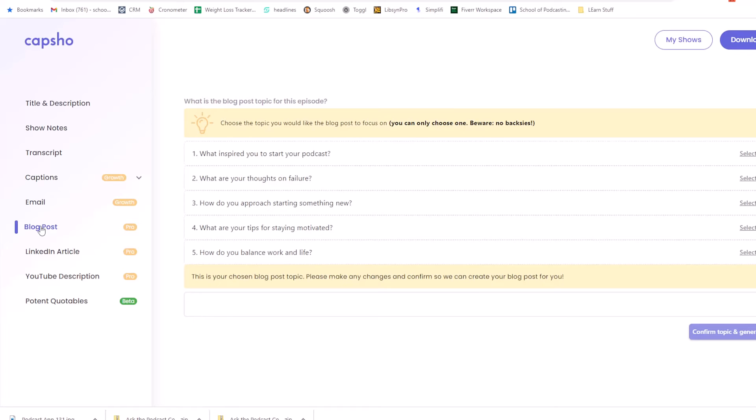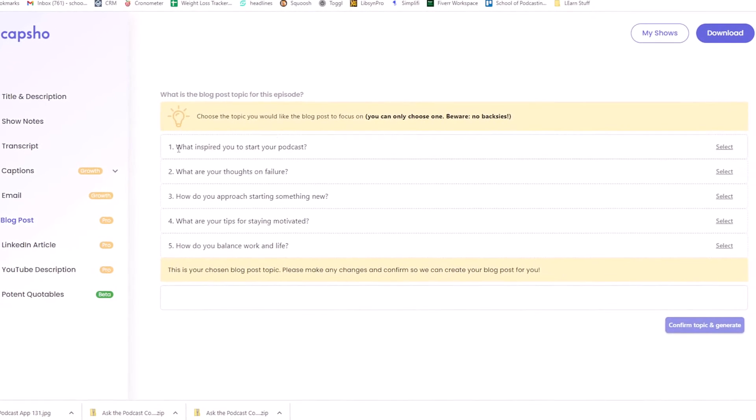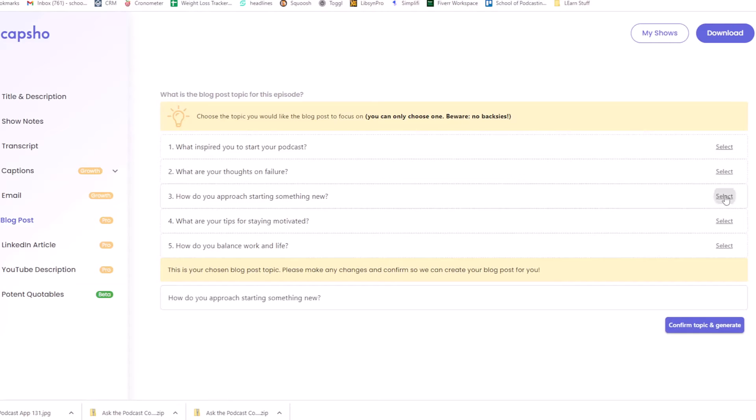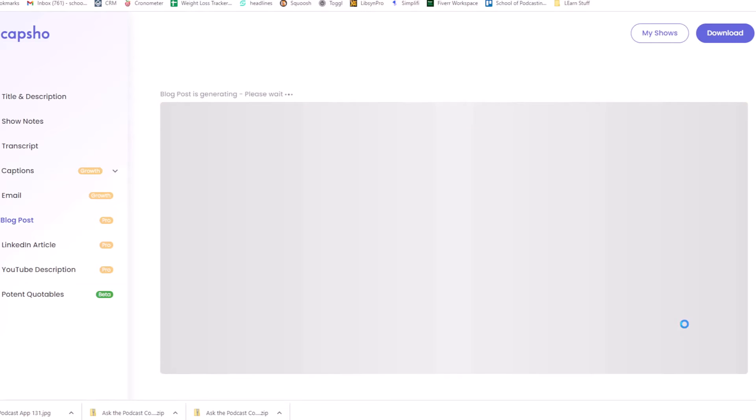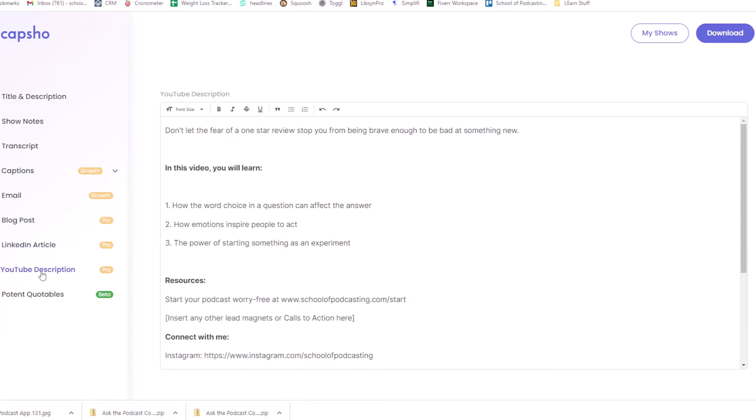If I wanted to write a blog post on this, really? Okay. Choose a topic. You can only choose one. Let's go, I guess here. We'll do this and it's going to write a blog post for me. All right. While that's doing that, are these all the same? Yeah. Okay. So the LinkedIn article, oh, YouTube description is not. So while it's doing its thing here in this video, you'll learn, which it's not a video, but it's okay.